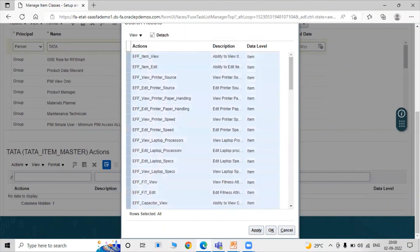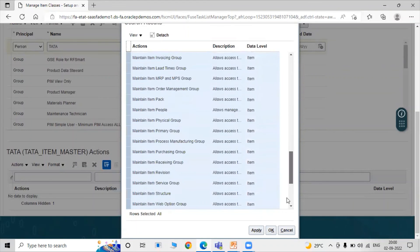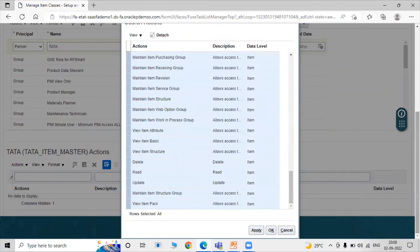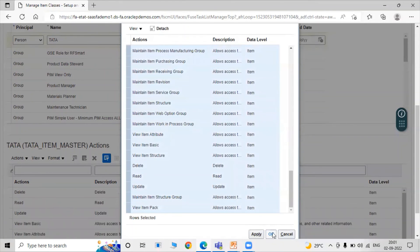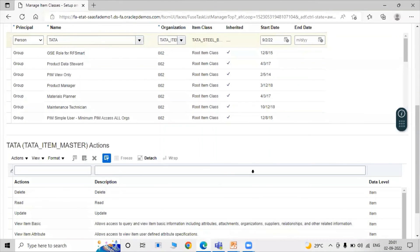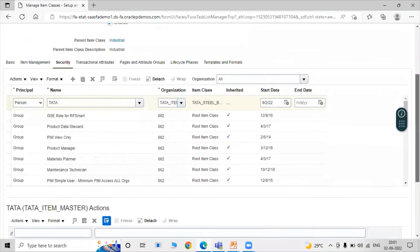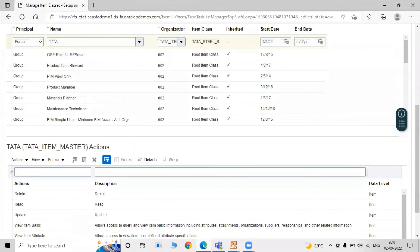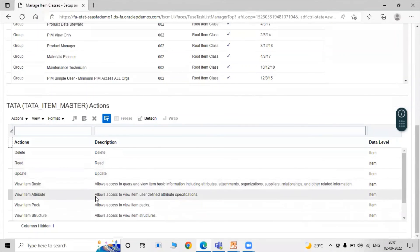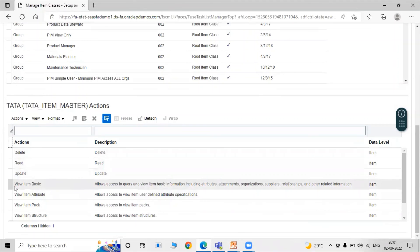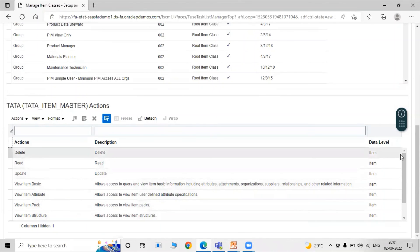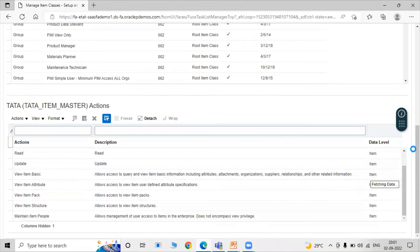Right now we are selecting all of them. In accordance with your use, you can select the ones you need. Click on Apply, then click OK. For our user we have given all the permissions. The permissions shown are: Delete, Read, Update, View Item Basics, View Item Pick, and View Item Structure.